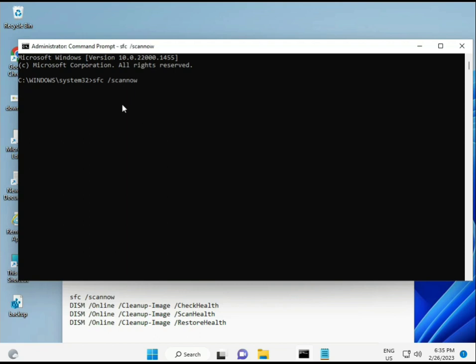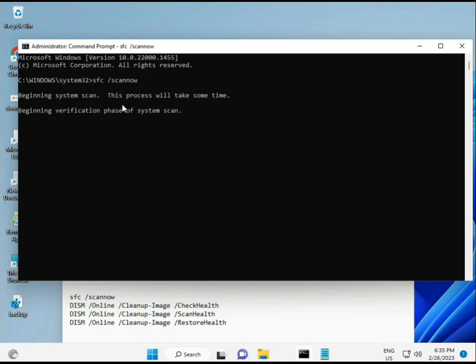I have some commands to repair your corrupted Windows files. This command I will give you link in description, so you can directly copy-paste. First command is sfc /scannow. You look at the screen.